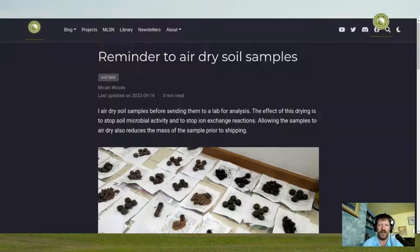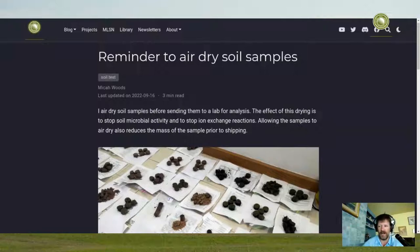I think we want to know what the soil properties were at the time the sample came out of the ground. That's why I encourage drying it immediately. As soon as the sample is dry, it stops all those reactions, and now we have the sample in a state as close as possible to what it was at the time it came out of the ground.